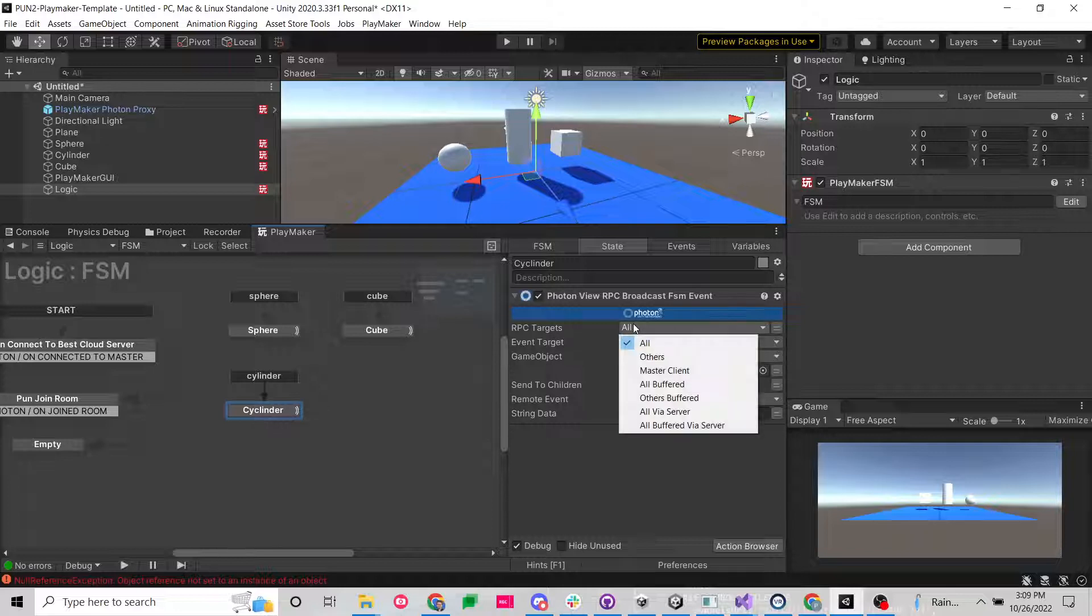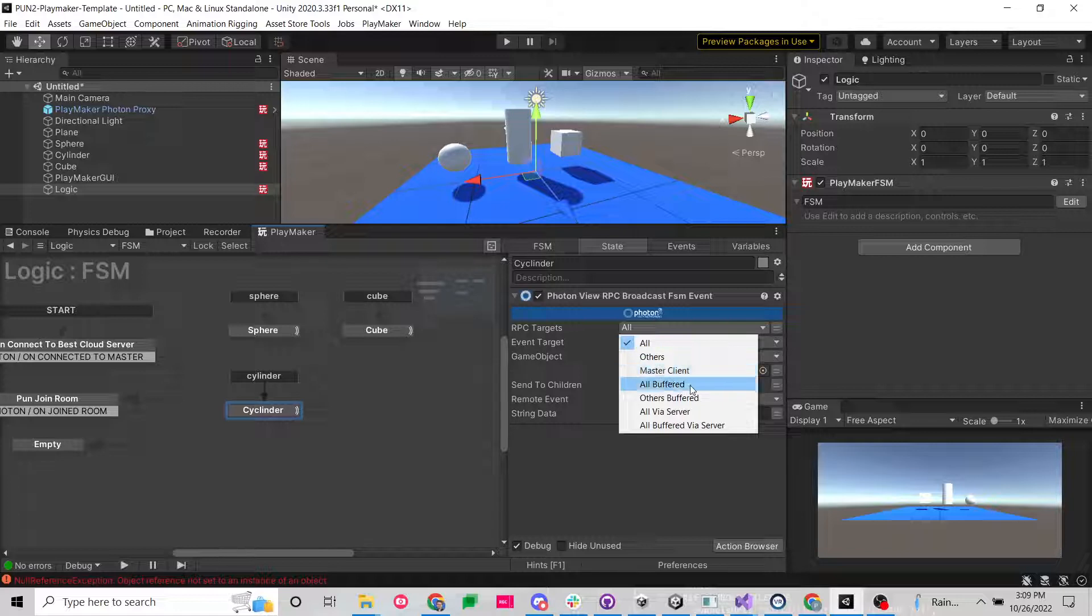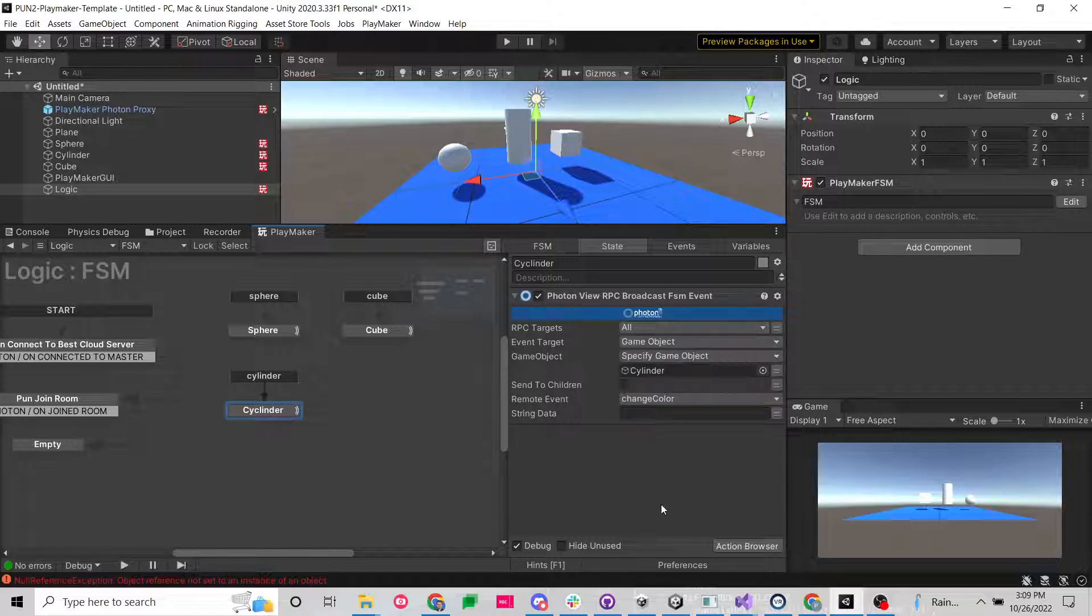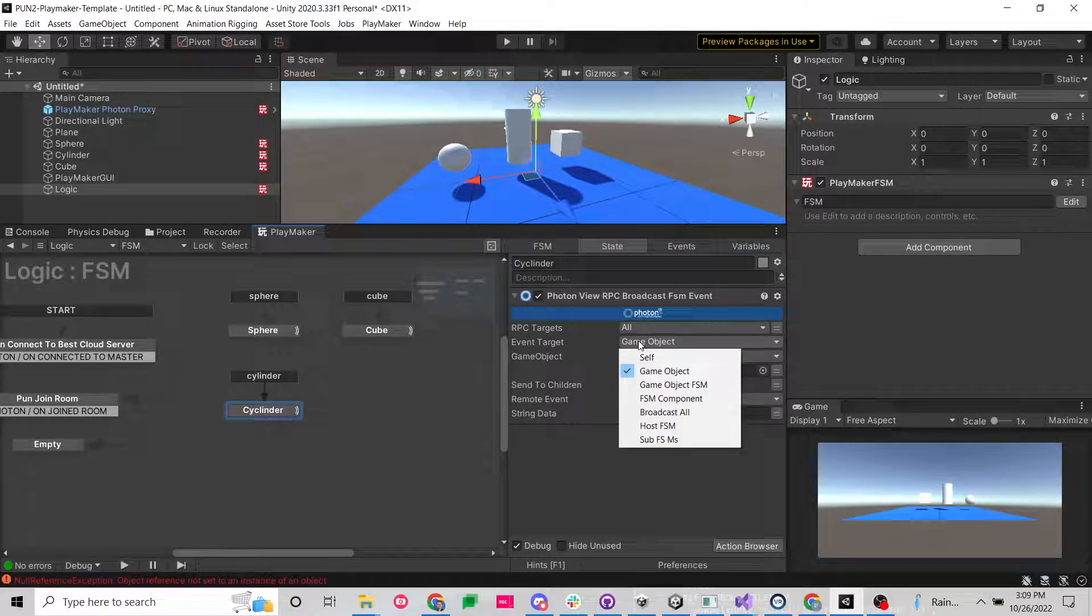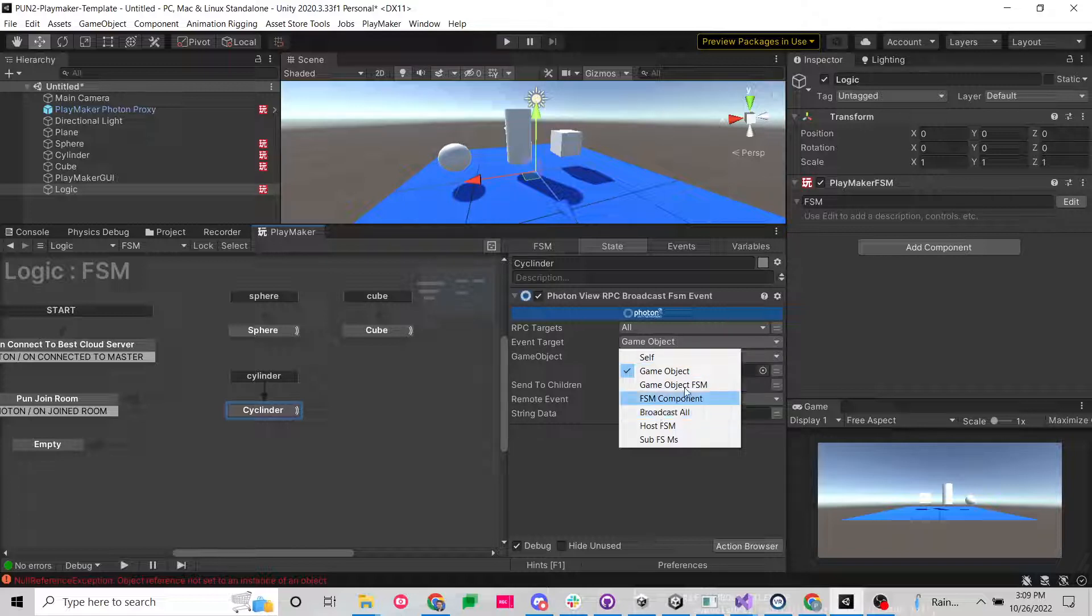On RPC targets you can do all, you can do others, you can do master client, all buffered, others buffered. I think all these technically work. But event target you can only do game object or broadcast all. I don't think any of the other ones work.